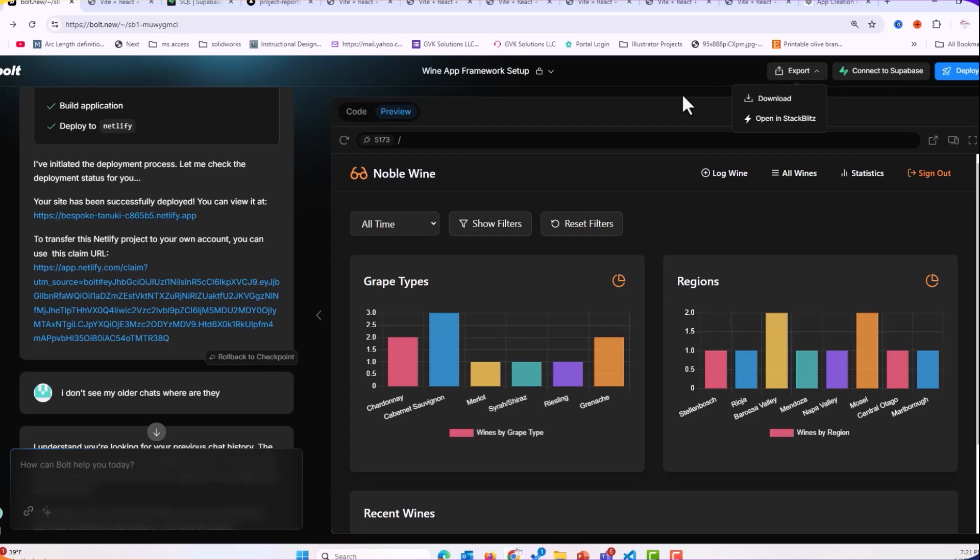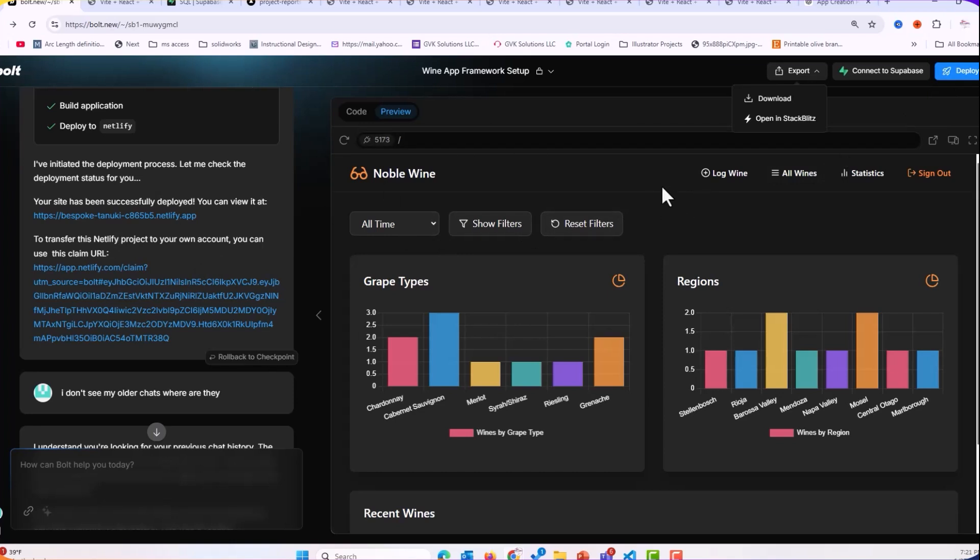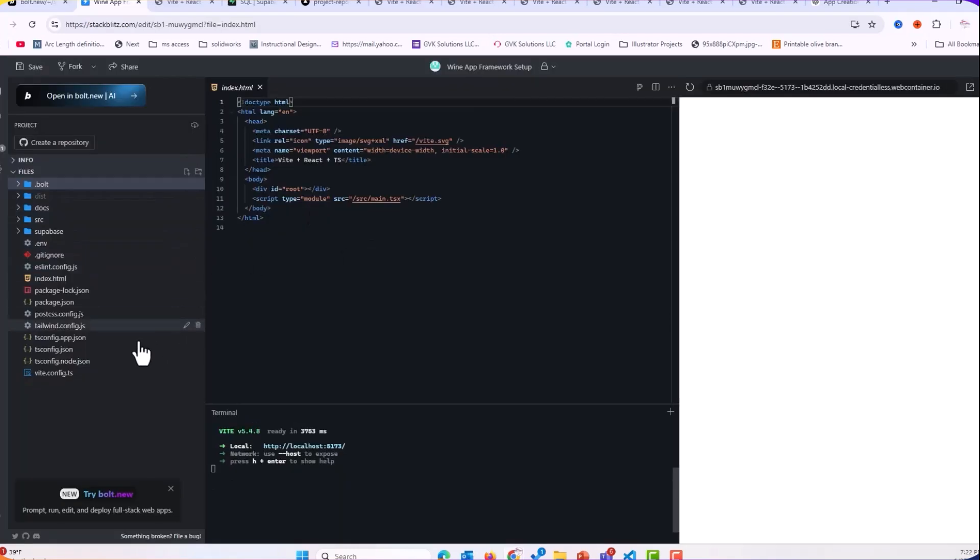So when deploying from Bolt, we have a couple of options. We can just hit deploy. So if you're using Netlify, then you just click deploy and you can go through all the different integrations there. But I use Vercel. So I can go download, unzip it, do the imports and everything like that, and just update it to install it to GitHub. Or what I found is easier, if you open in StackBlitz here, you can then create a repository.